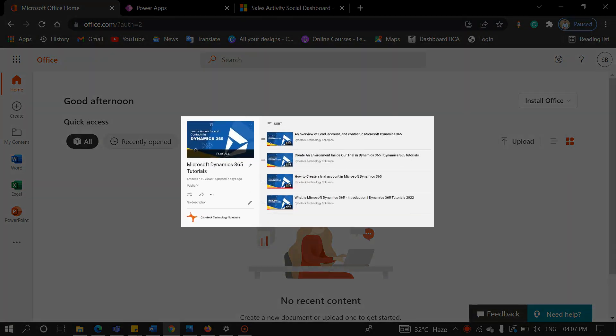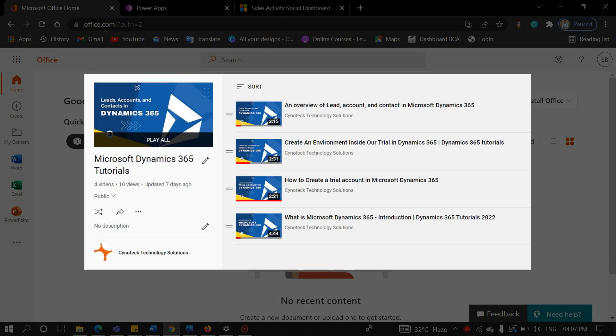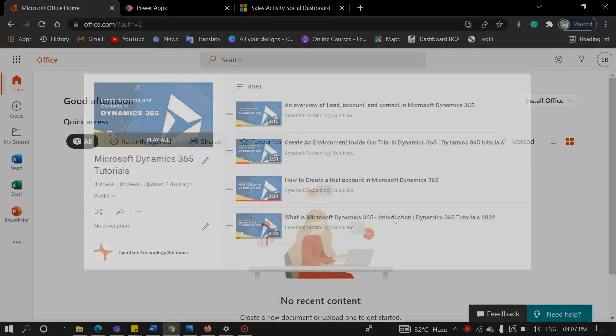In our last video, we saw what leads, accounts, and contacts are in Dynamics 365. If you didn't watch that video, please check the link in the description.